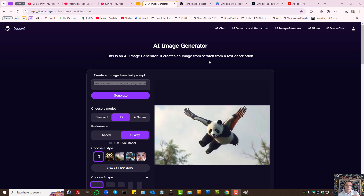When you want to generate images using AI tools, the most important part is what you place within the input prompt. Think of the AI tool as an artist that you're talking to using prompts. How you describe the image that you want makes all the difference in terms of its quality and realism.